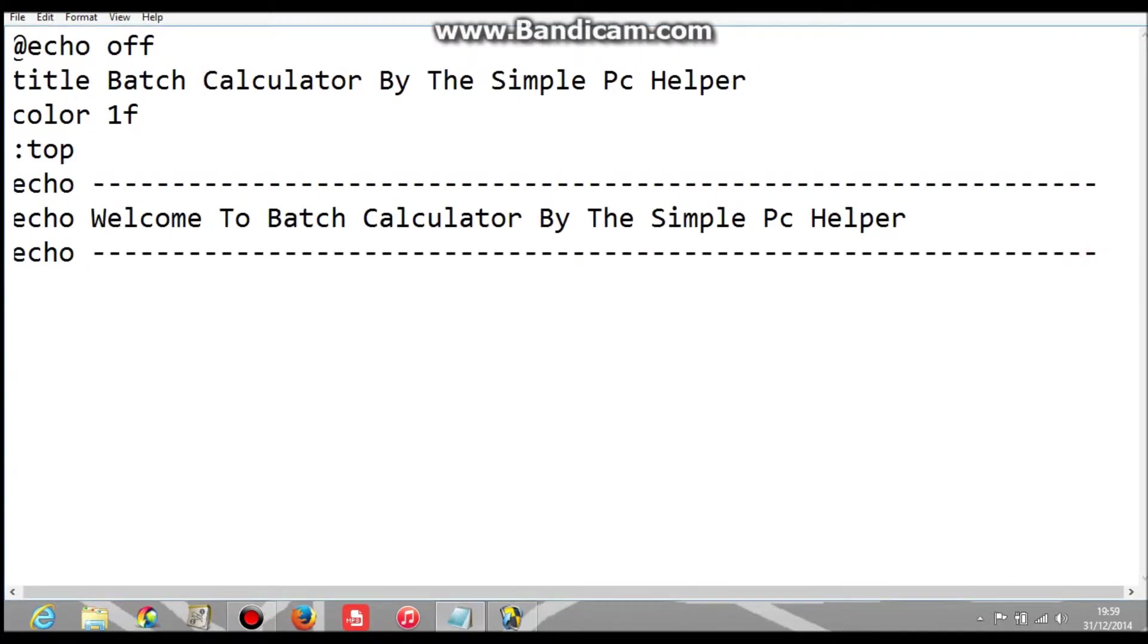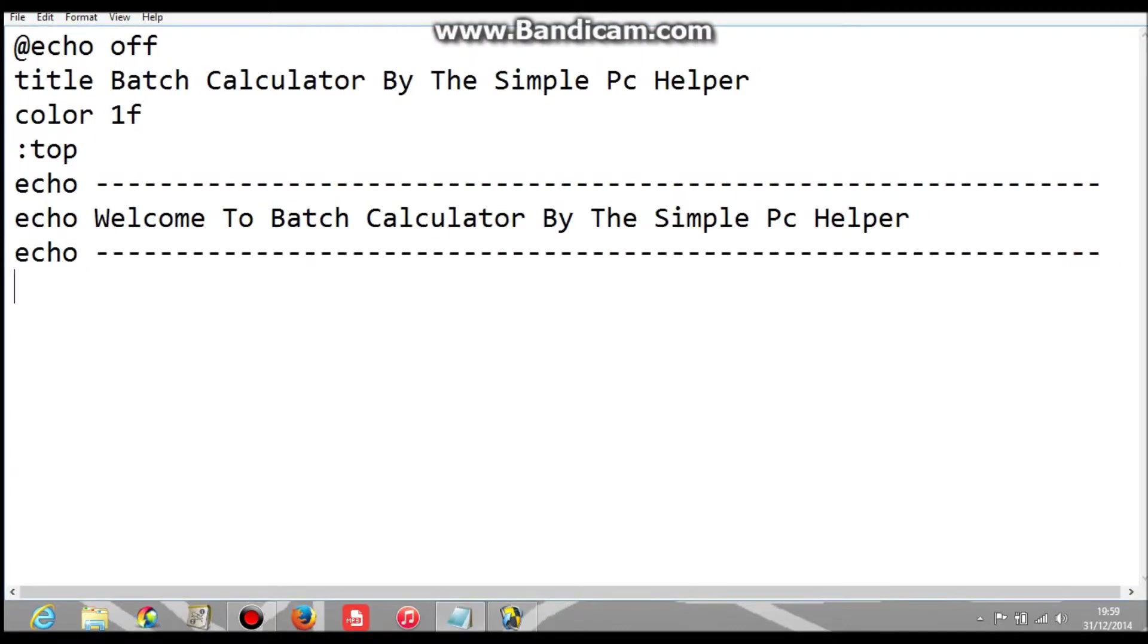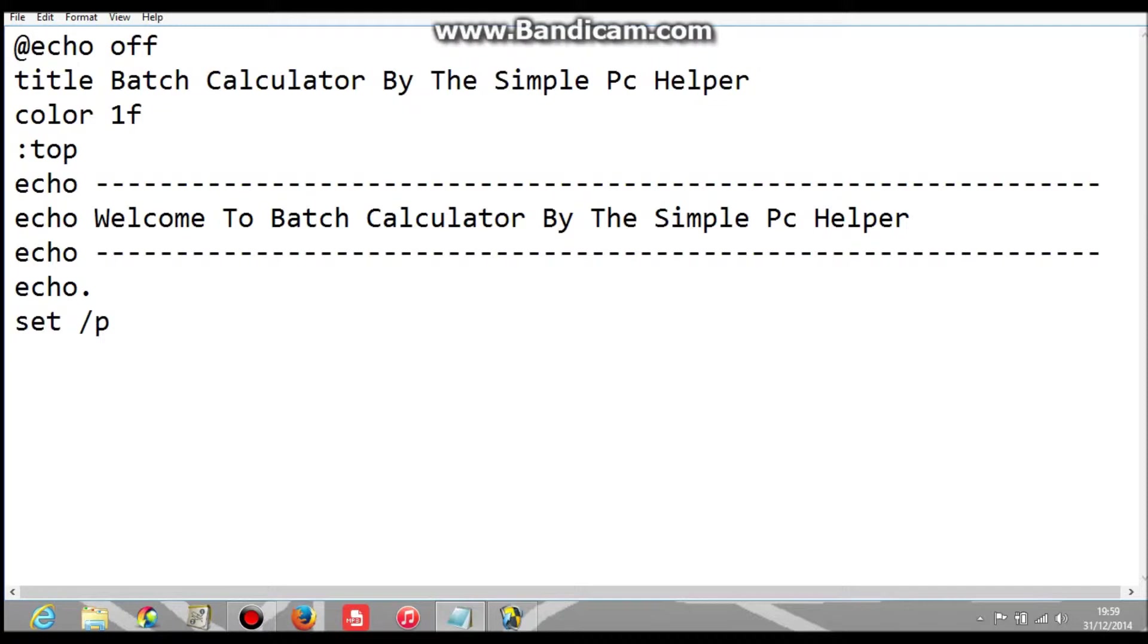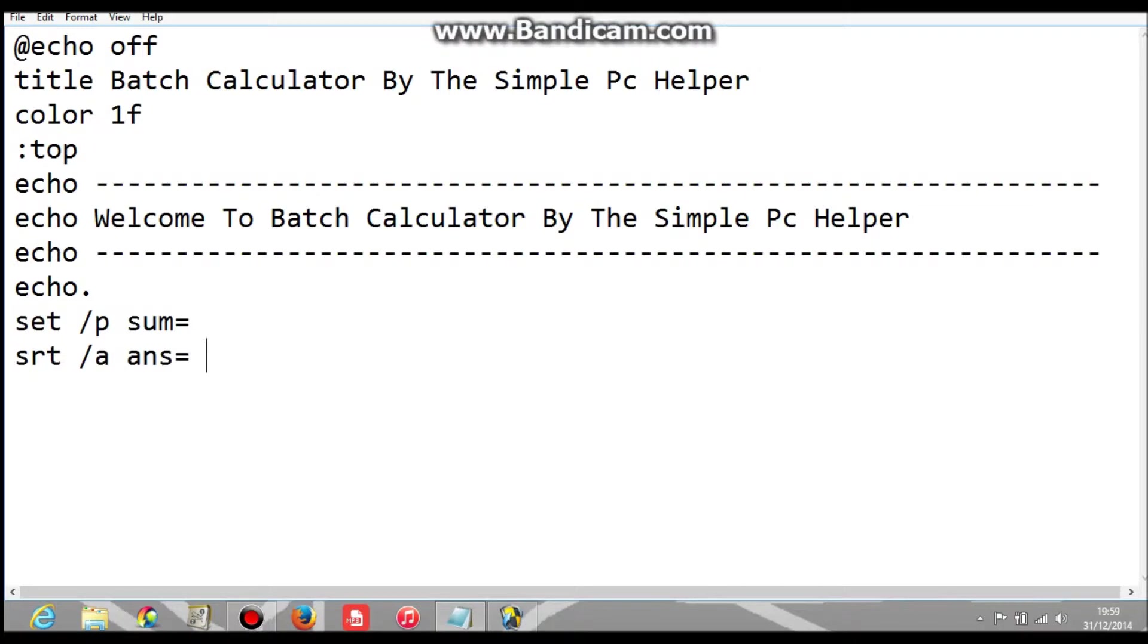Okay, after that we've got to put it underneath. We need a plain full stop, then we need set /p and then sum equals. Then you need set /a ans equals percent sum percent.